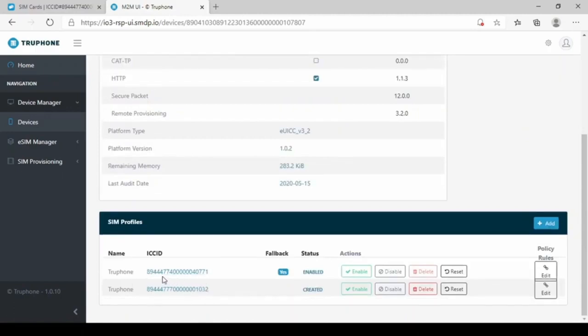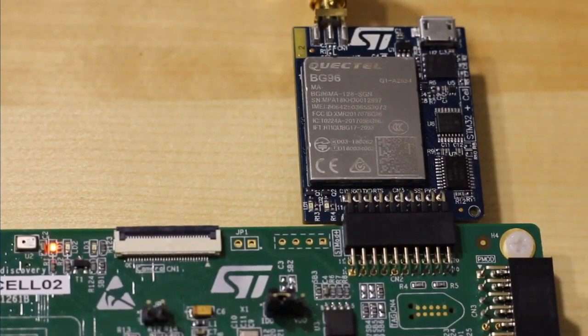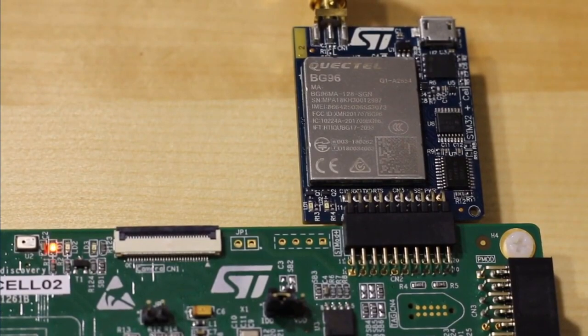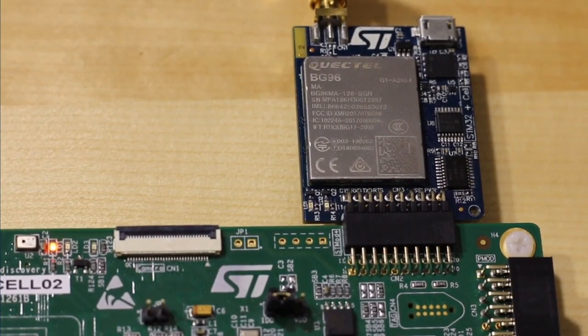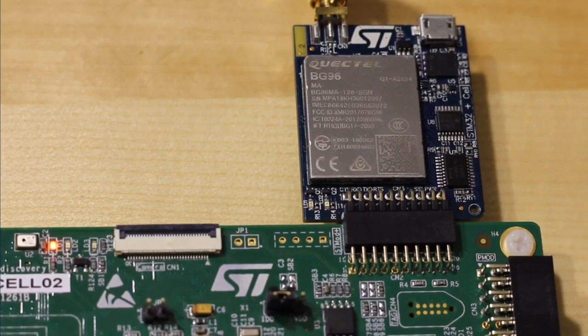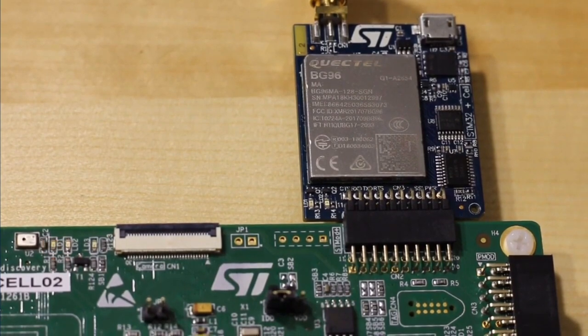When the new profile is activated, the previous profile will be automatically disabled. The ST4SIM is automatically restarted by the modem, and in a few seconds, the device gets access in the new mobile network.